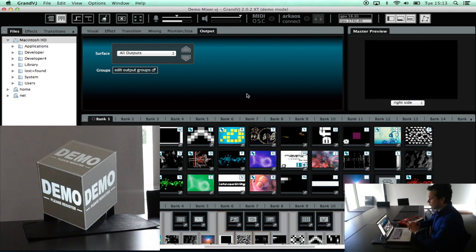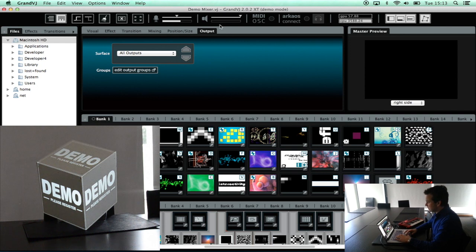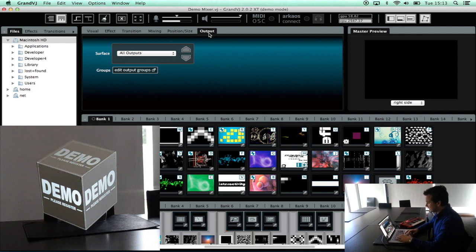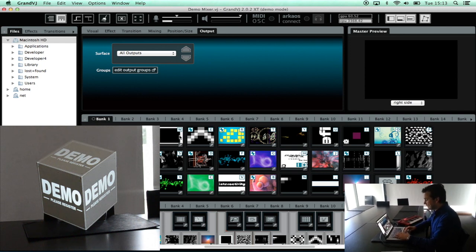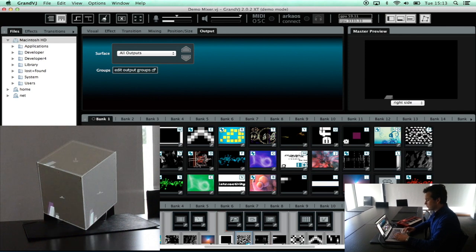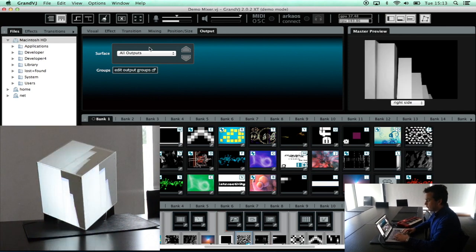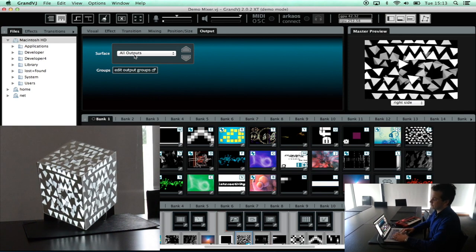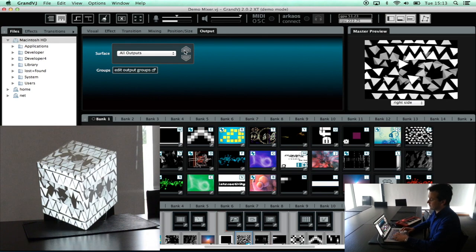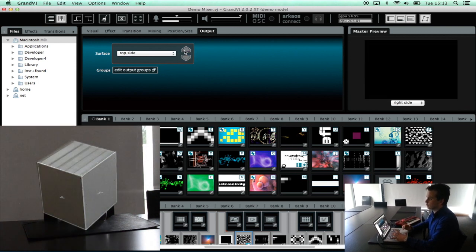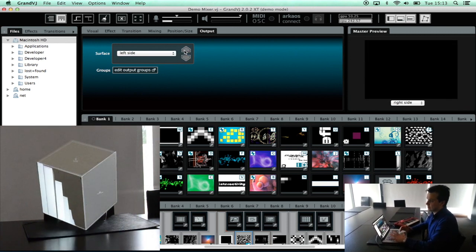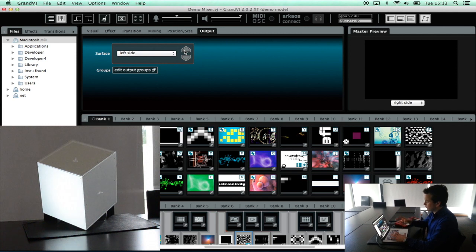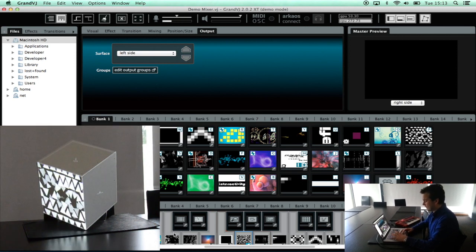But we can also go one step further. In GrandVJ you will see that we also have an output tab. That means that I can decide where do I want my visuals. Now I am sending my visual to all my outputs. But I can also decide no this visual I only want to send it to the top side. Or I want to send it to the left side. For example first visual I will send it to the left side.